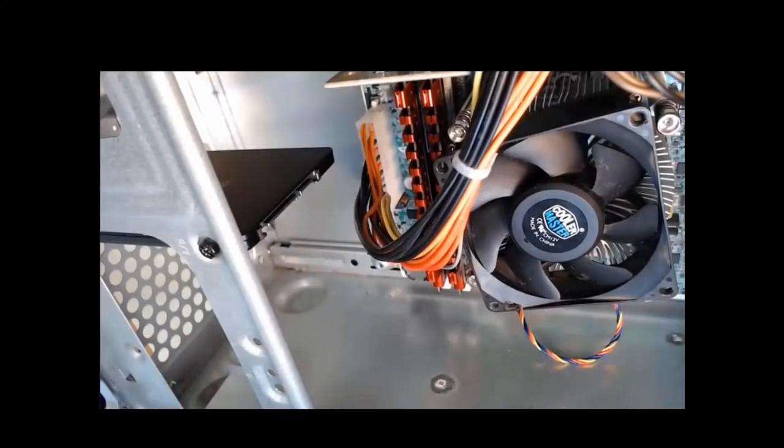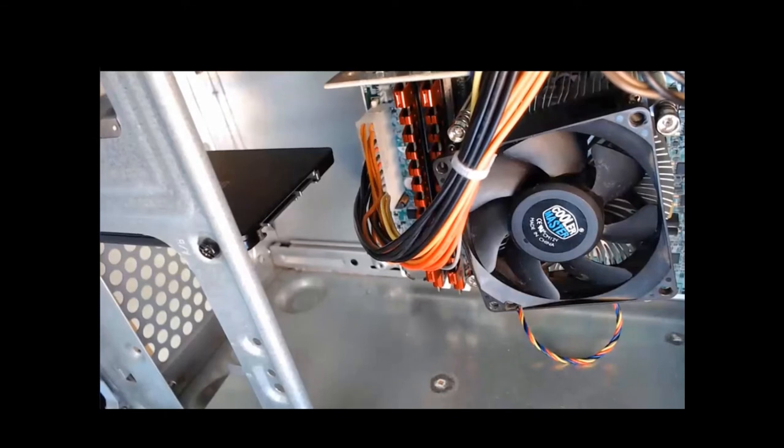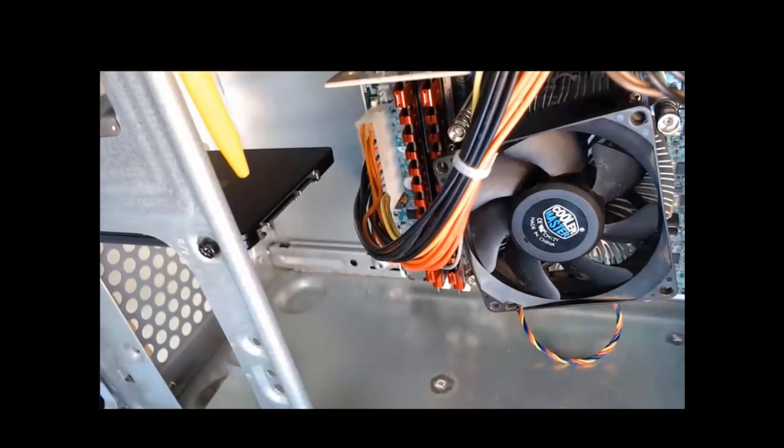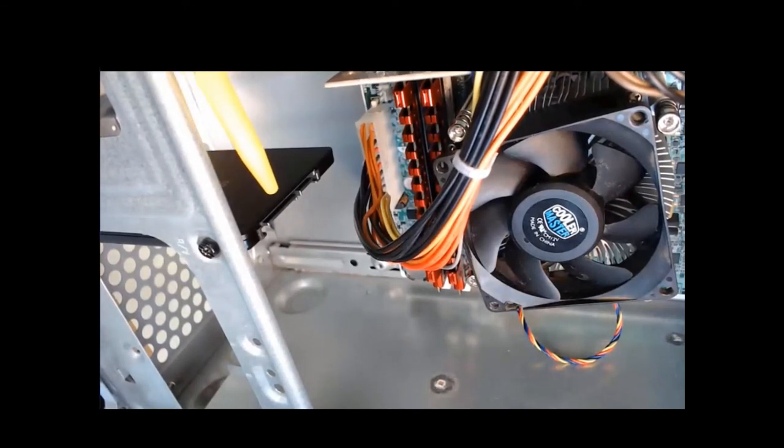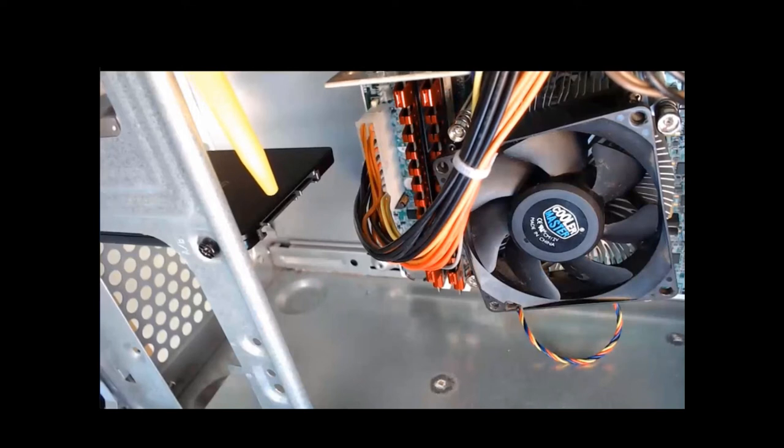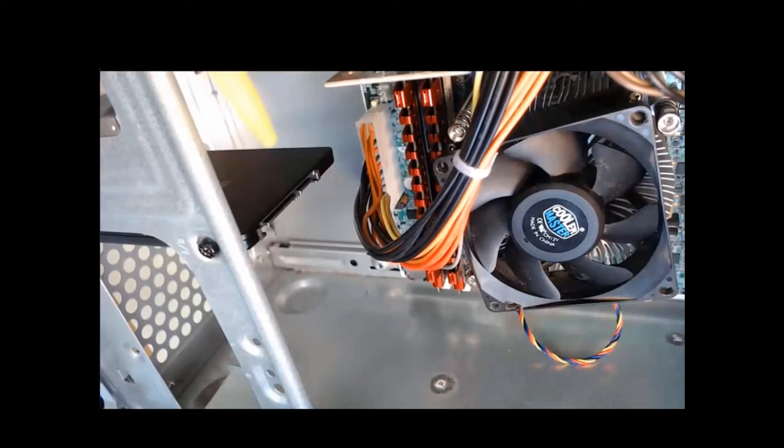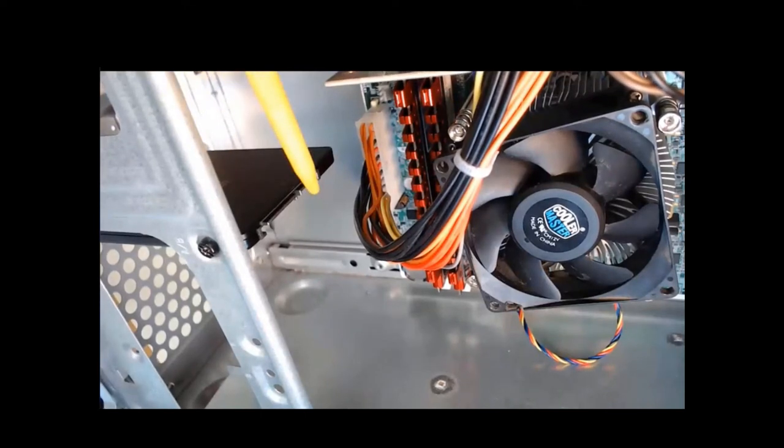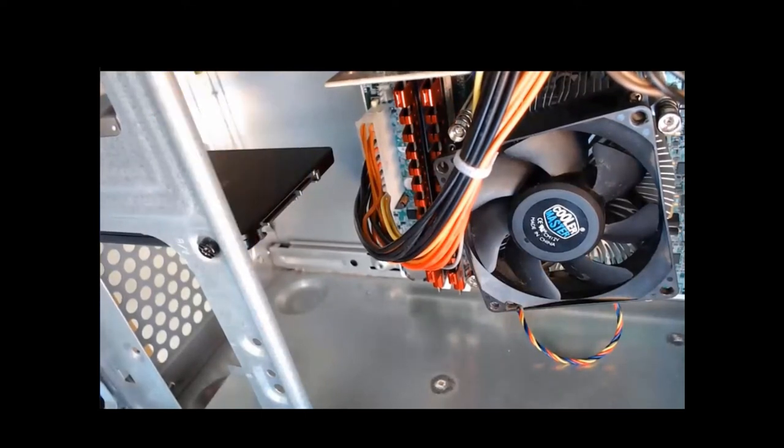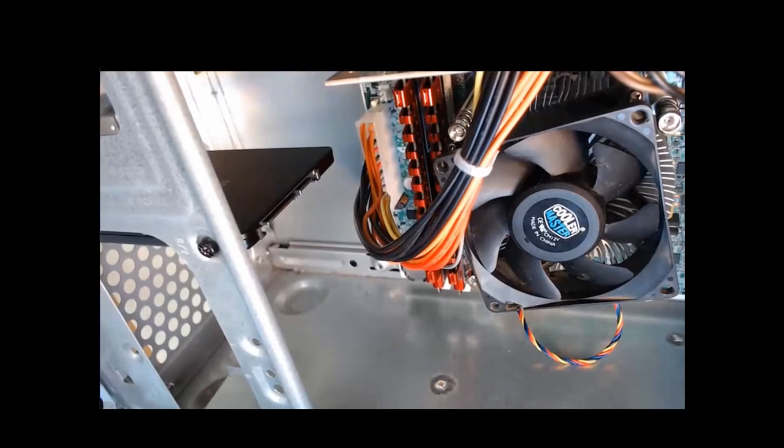In part two of our video, we're going to install the power connector for our SATA hard drive. Now this is our two and a half inch solid state hard drive. On the back, we're going to have a data port and a power port. So we can take a zoom in here and see a closer view.